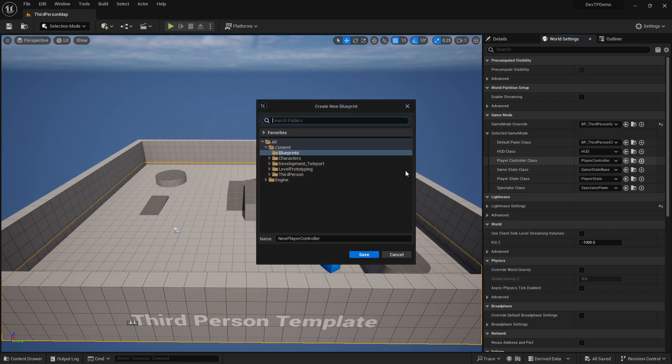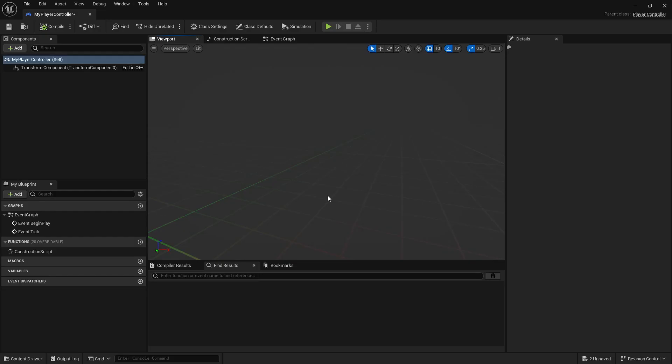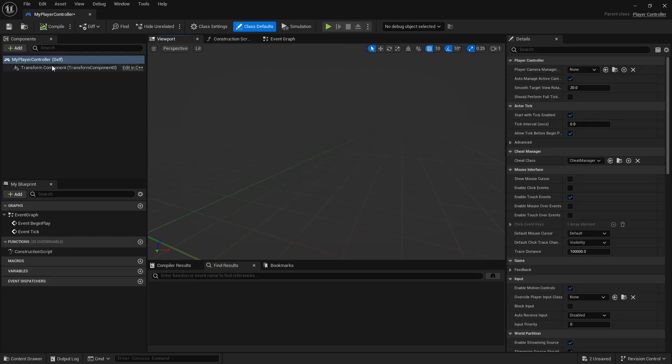We're actually going to need to make a new one. So if you already have a player controller in your project, we can actually go to the third person later on, but we'll show you this on the player controller first. Let's create a new player controller. We'll call it my player controller and stick it into content blueprints. And we'll save that out.